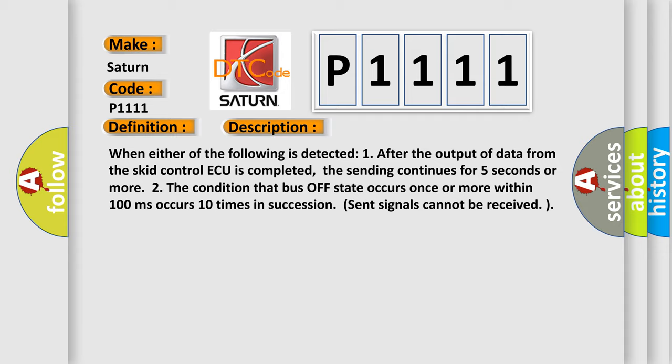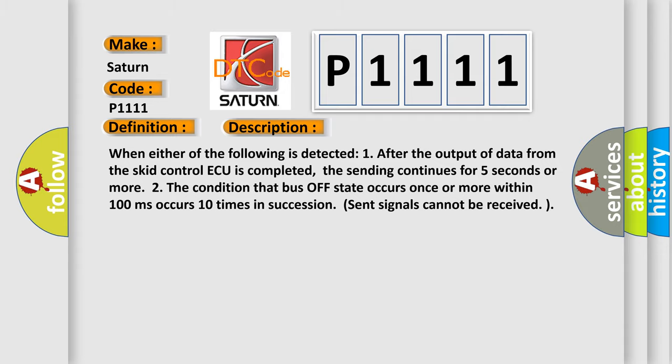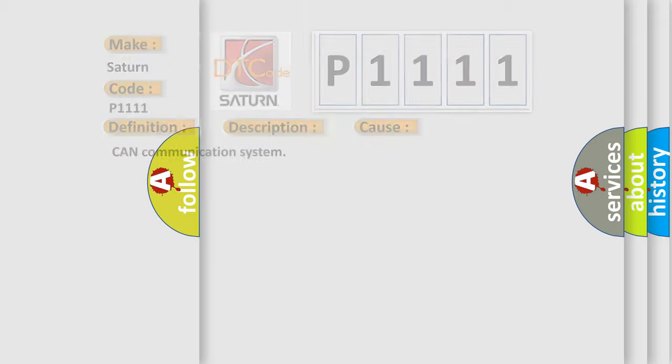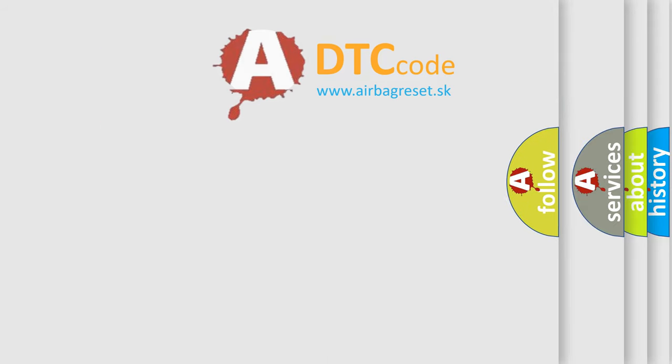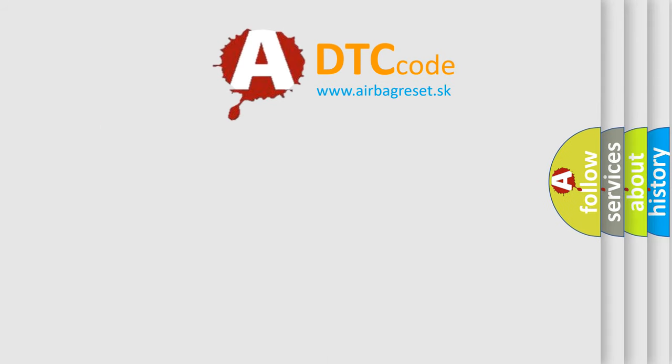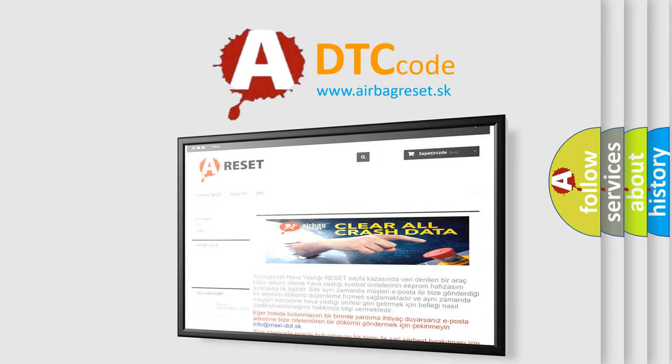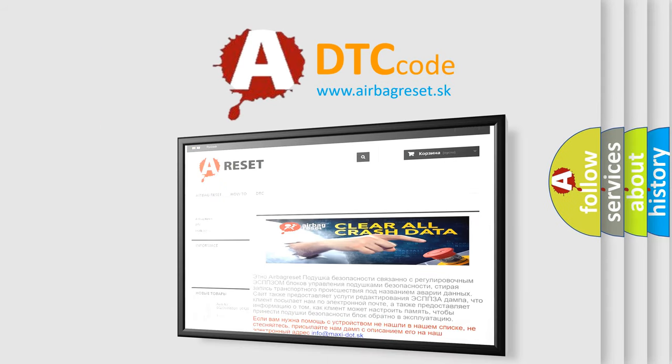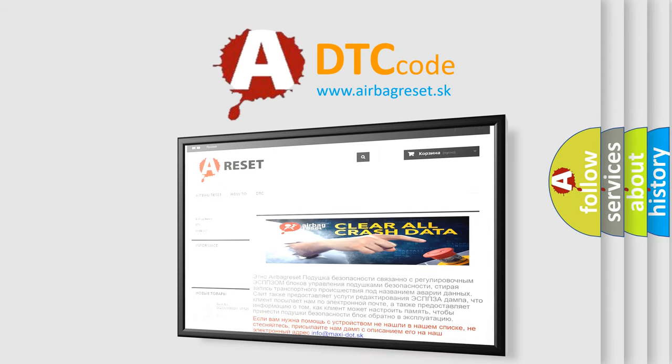This diagnostic error occurs most often in these cases: CAN communication system. The airbag reset website aims to provide information in 52 languages. Thank you for your attention and stay tuned for the next video.